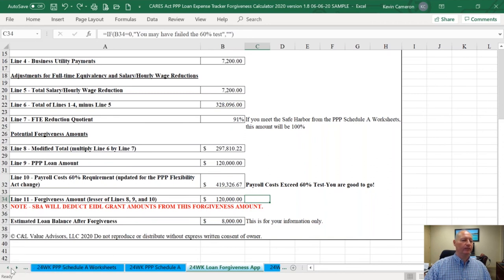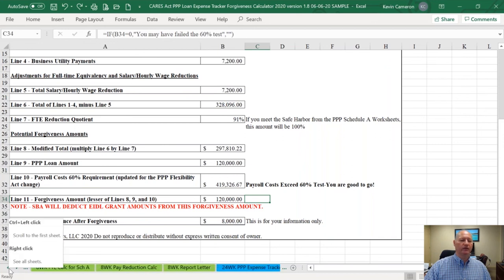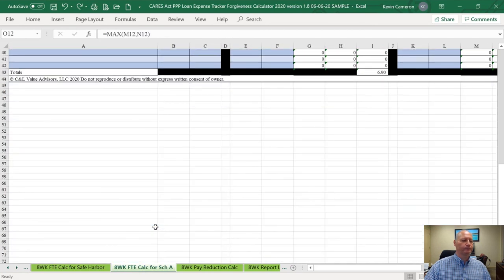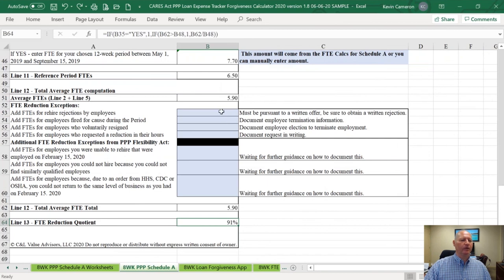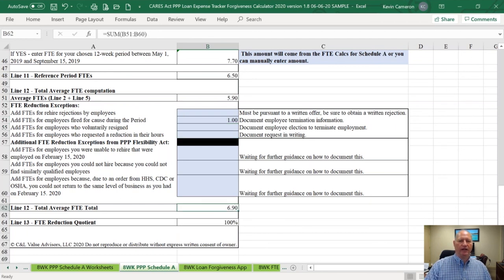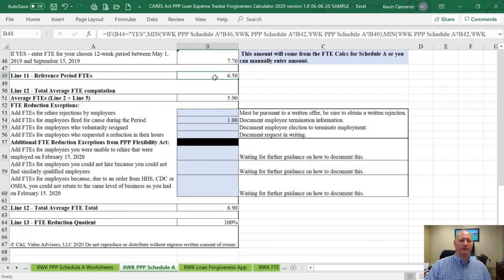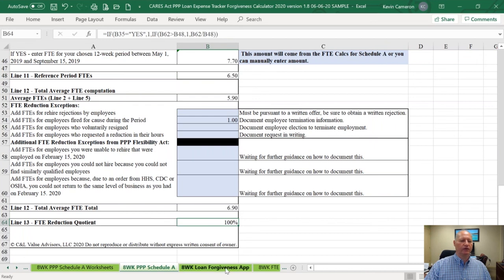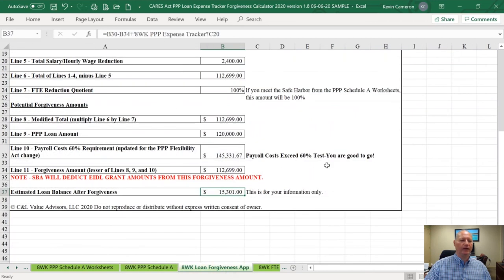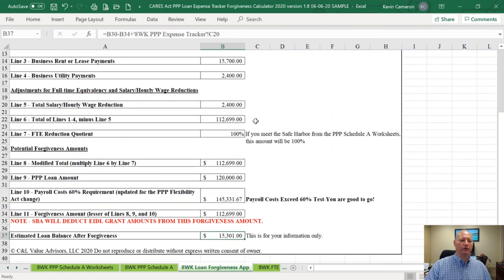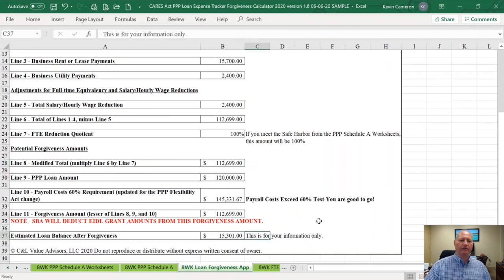The purpose of showing that is to explain that this company would want to elect the 24-week covered period to get 100% loan forgiveness. Going back to the eight-week Schedule A — if we say that sample company fired an employee during their covered period for cause, their adjusted FTE count is now greater than their reference period count and they're achieving 100% loan forgiveness. On the loan forgiveness application, their total costs were $112,699 against a $120,000 loan, so loan forgiveness is $112,699 and their loan balance is only $15,301.